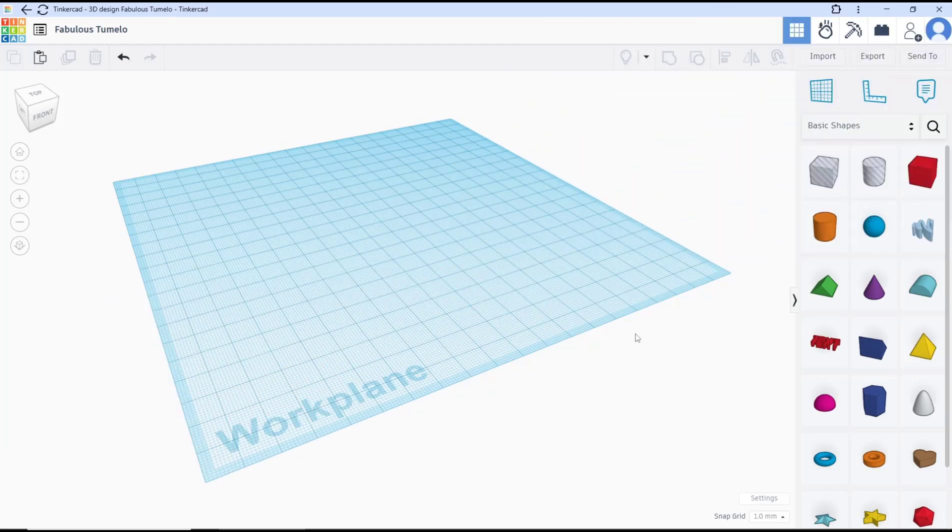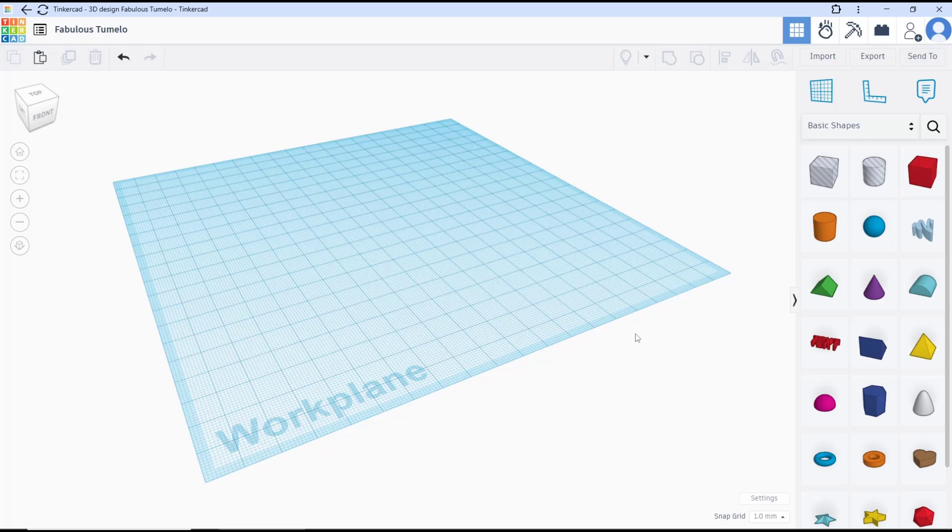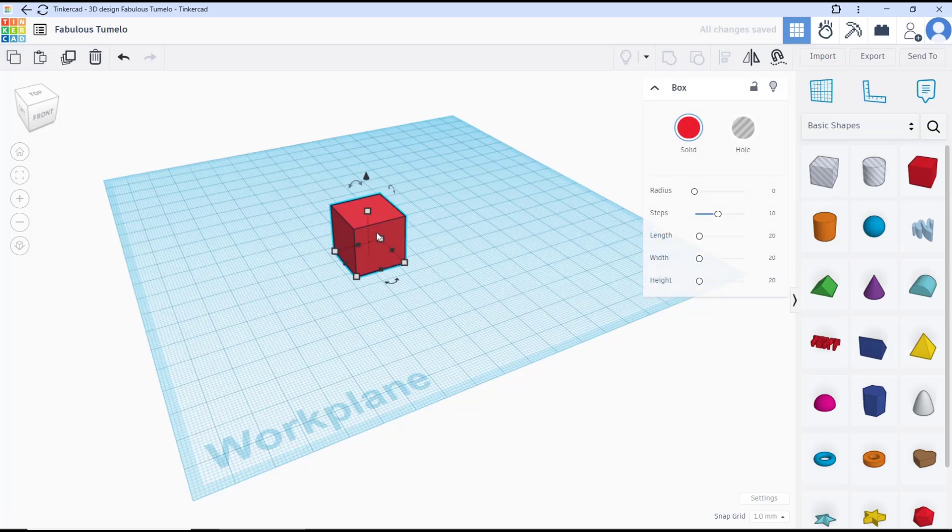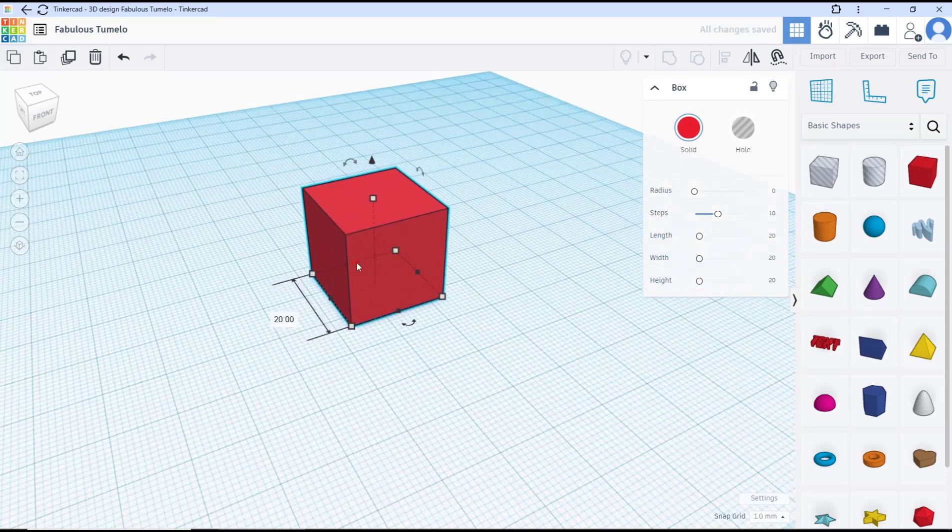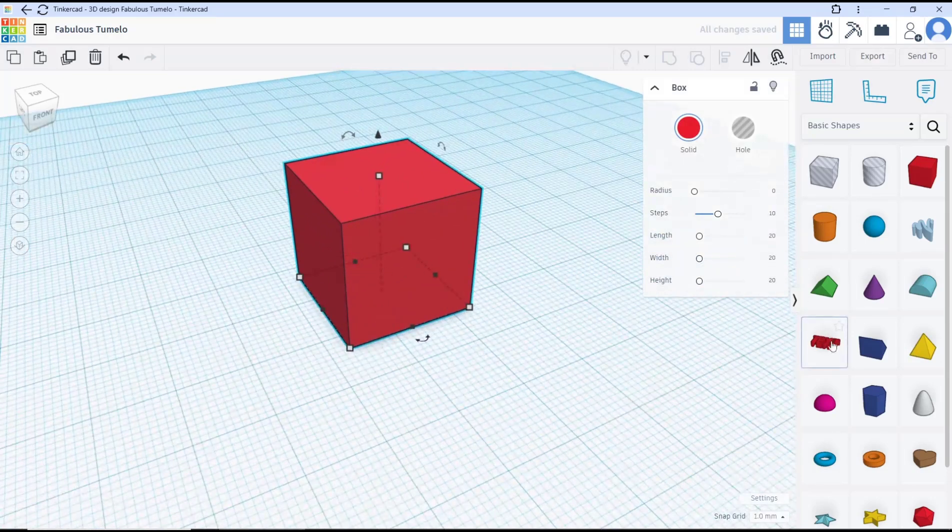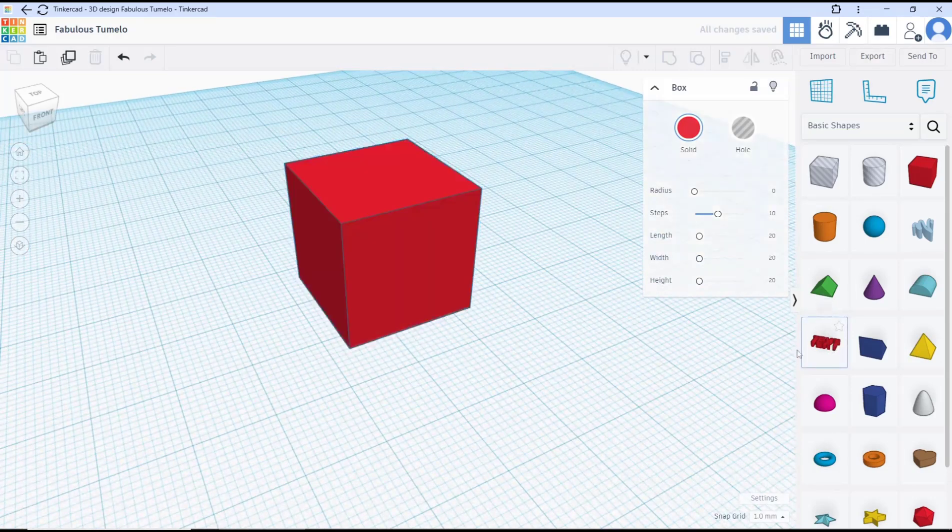Hello everyone, today we are going to learn basic Tinkercad tutorial: how to add text. So for example, I will add a box object, and if you want to add text into this box you can click this text tool.